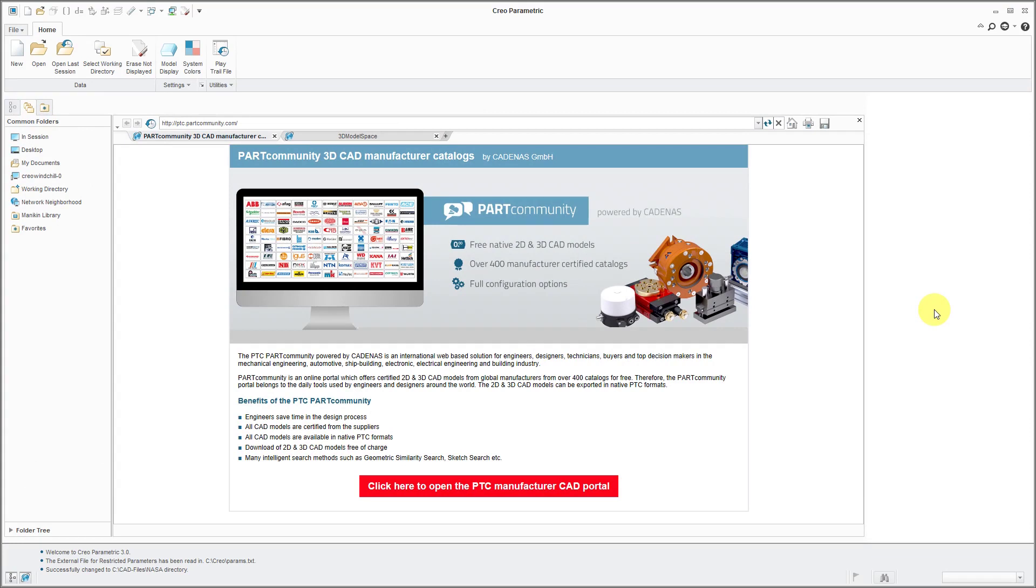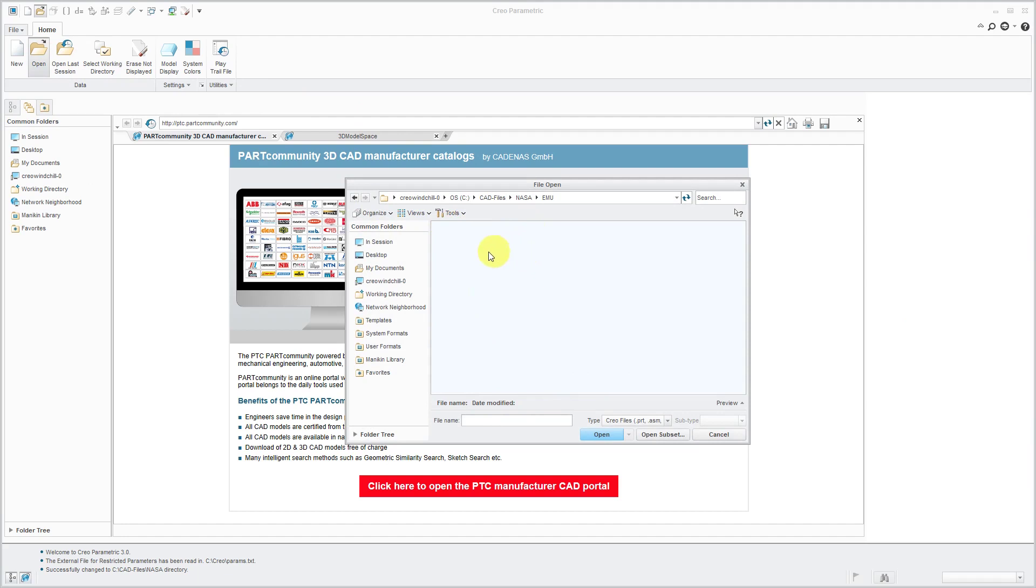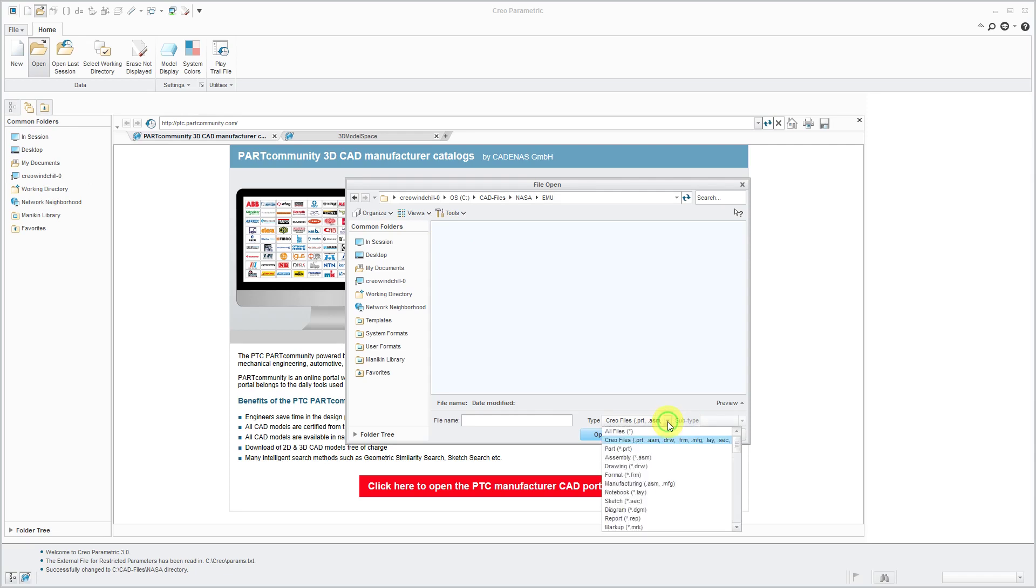There are two different ways of bringing an OBJ file into Creo Parametric. One is by just using the Open button. I'm going to click Open and let's go to the folder where I extracted the OBJ file. You can see that there's nothing there because by default, Creo Parametric is looking for Creo files: Parts,